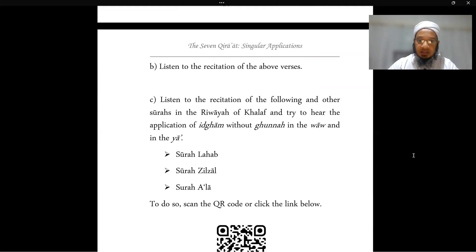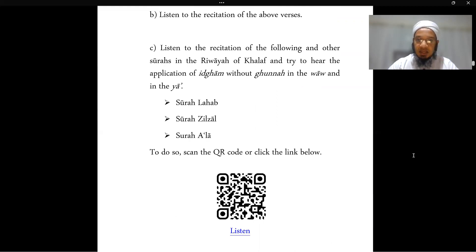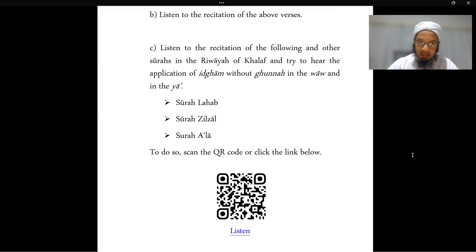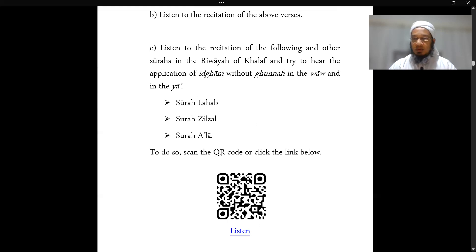For further practice, you can use the website below by scanning the QR code or clicking on the link, which will take you to a particular website where you can choose any particular riwayah and listen to the Qur'an recited in it. The application from this lesson can be found in Surah Lahab (Al-Masad), Surah Zilzal, and Surah Al-A'la — that's the minimum to listen to. The more you listen, the easier it will become to identify these applications.